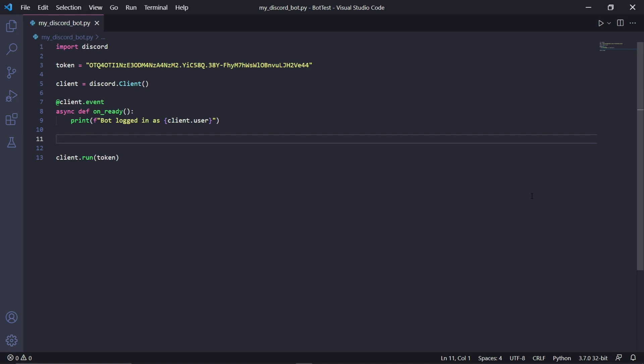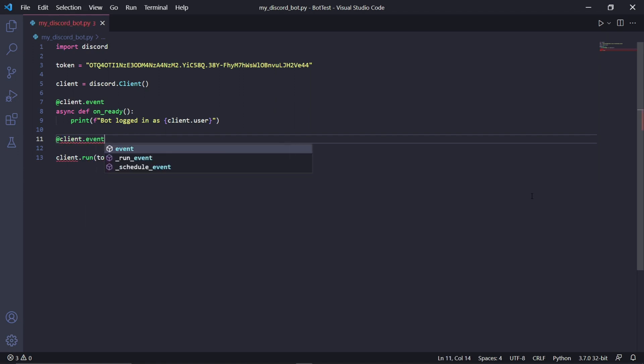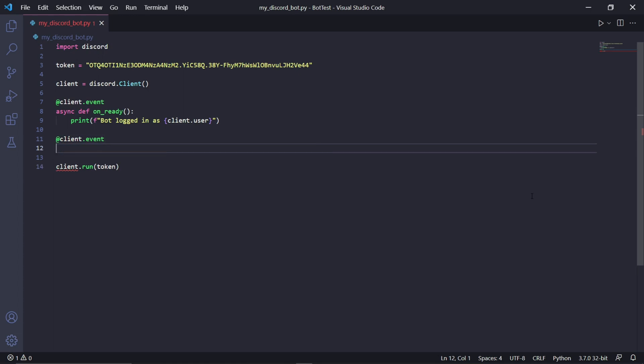We now need to create another client event exactly as we did up here, so @client.event. Underneath here, we need to use another function, but this one has to be called on_message. This event will listen to all messages sent on the server.